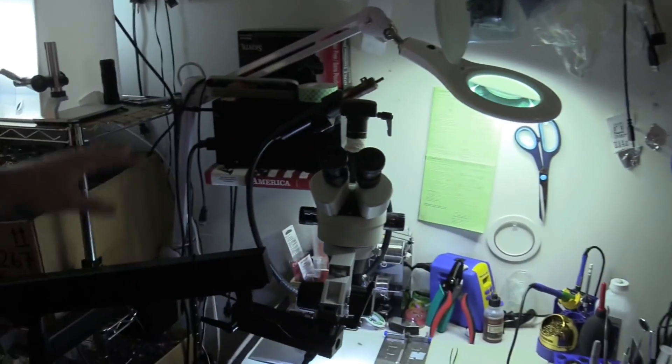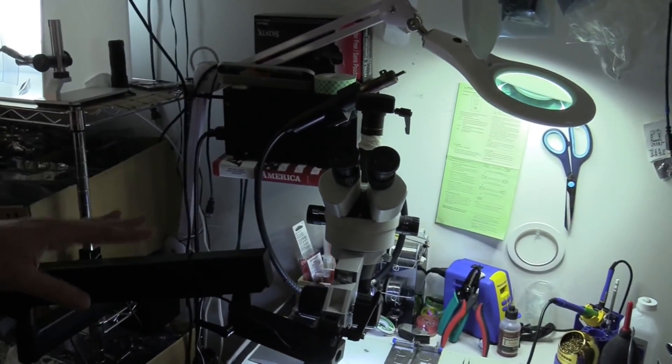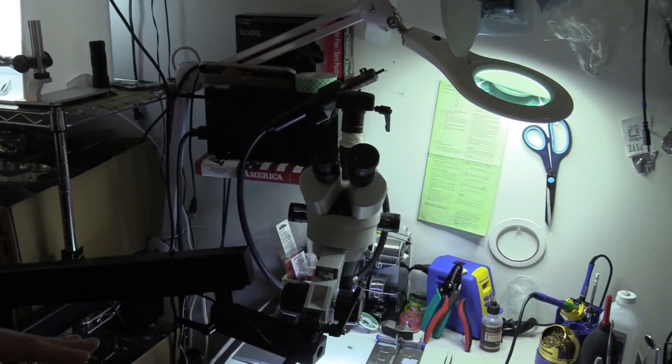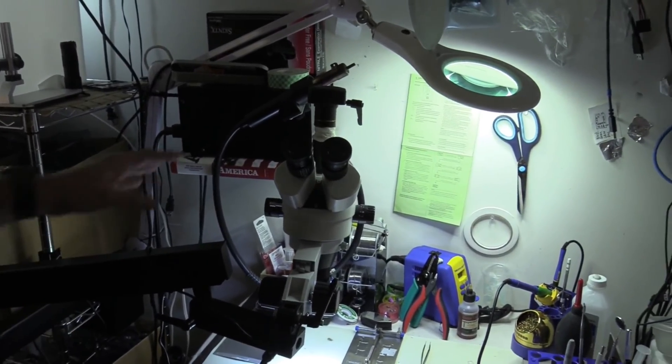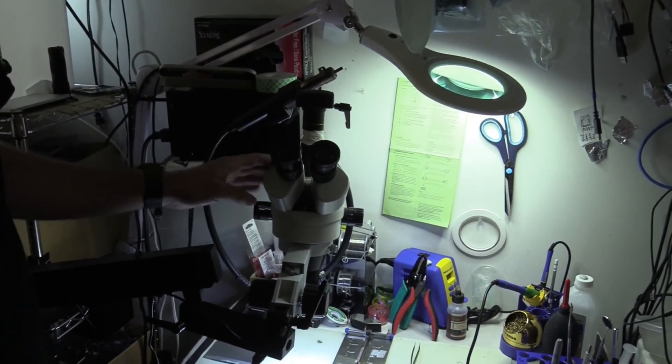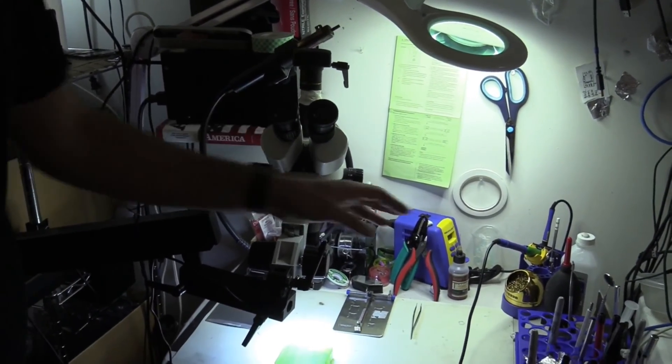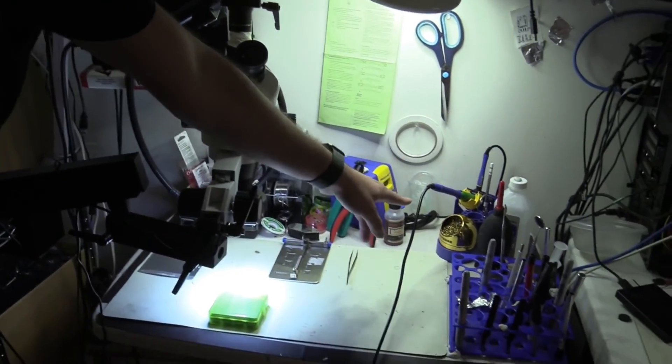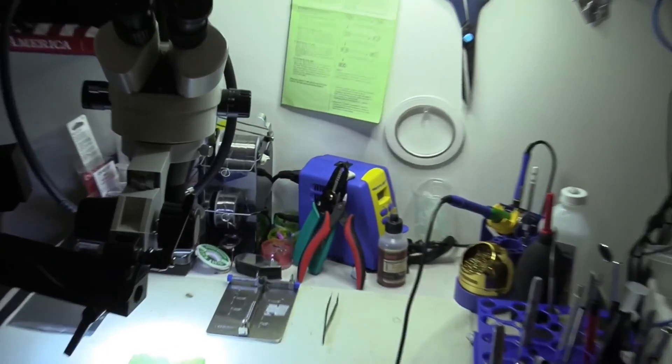And then over here, this is our kind of soldering hot air station area. So this is our hot air gun, microscope, and soldering iron.